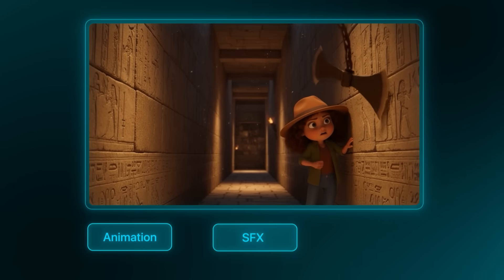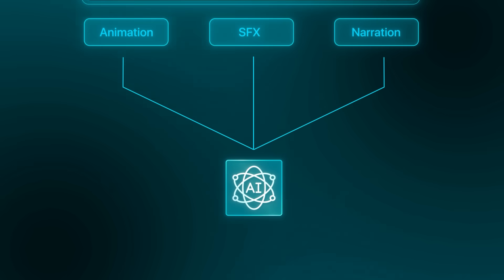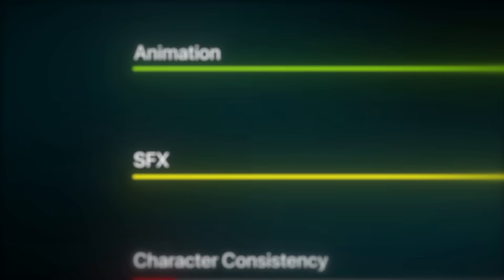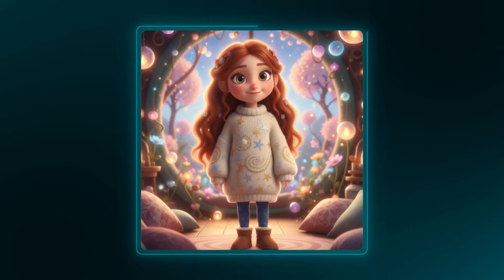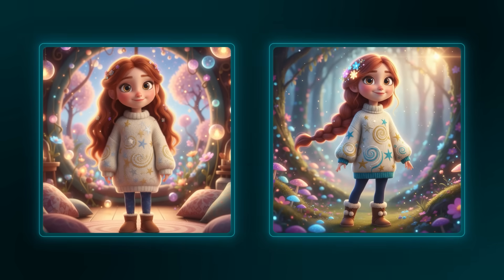Everything you just watched — from the animations, the sound effects, even the narration — was completely done using AI. With AI, the sky's the limit; you can create anything. But the one thing AI still struggles with is character consistency. Whenever you generate a scene, you're basically rolling a dice — your character might have a certain hairstyle in one scene, but in the next, that might change completely.